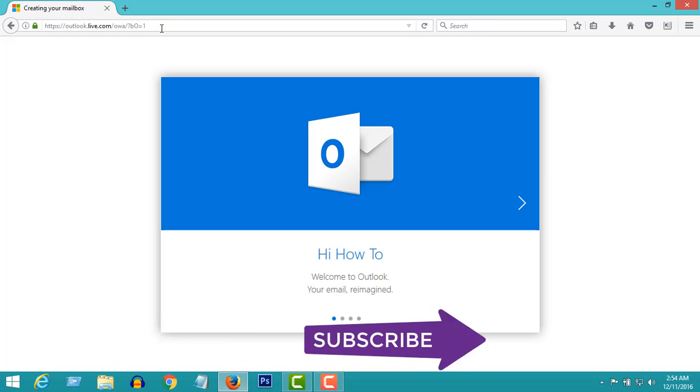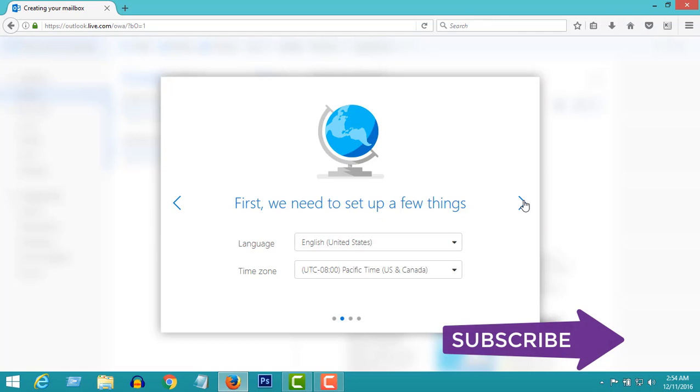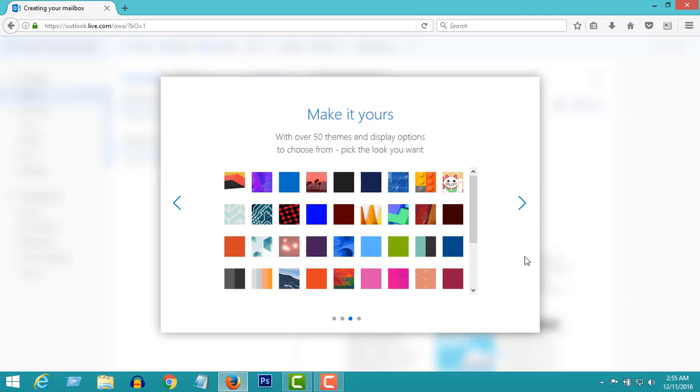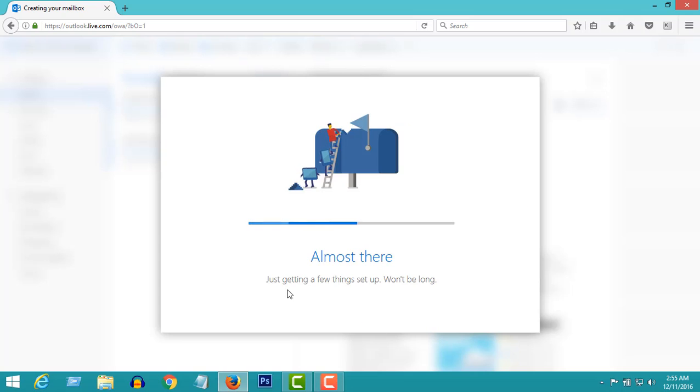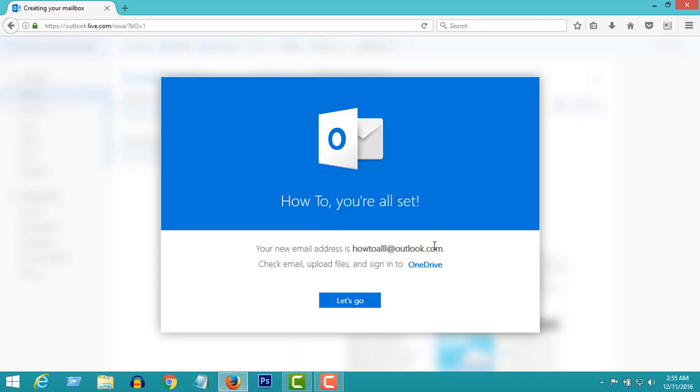Well, we just created a Hotmail account. You can select your language here and time zone here. In here you can select a theme, but I'm going to skip it. Well done. Now you are all set. Your Hotmail account is ready.